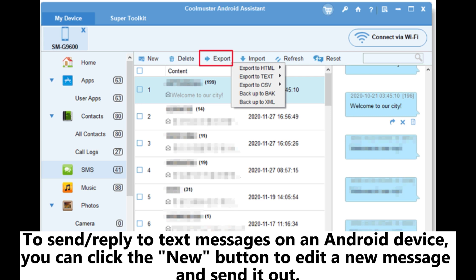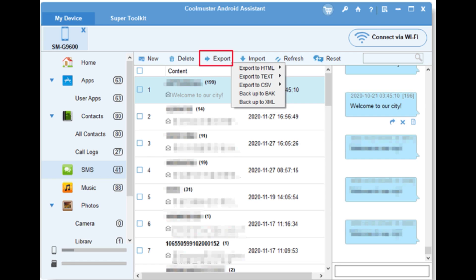To send or reply to text messages on an Android device, you can click the new button to edit a new message and send it out.